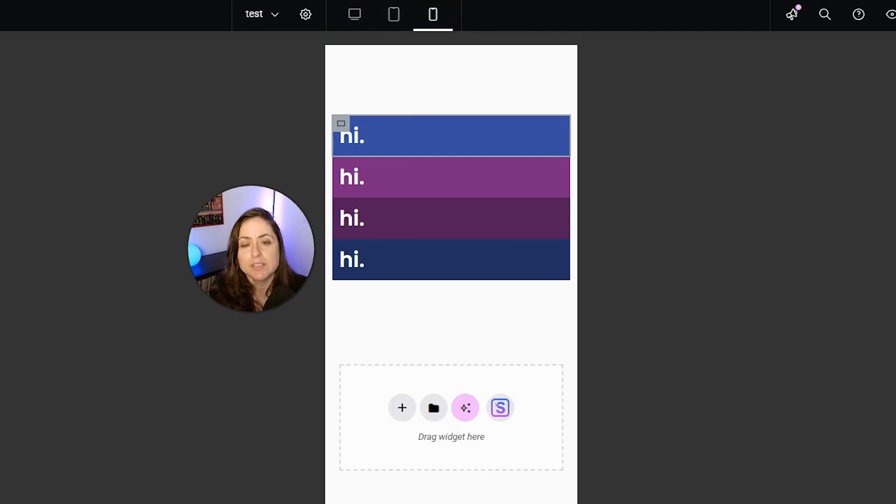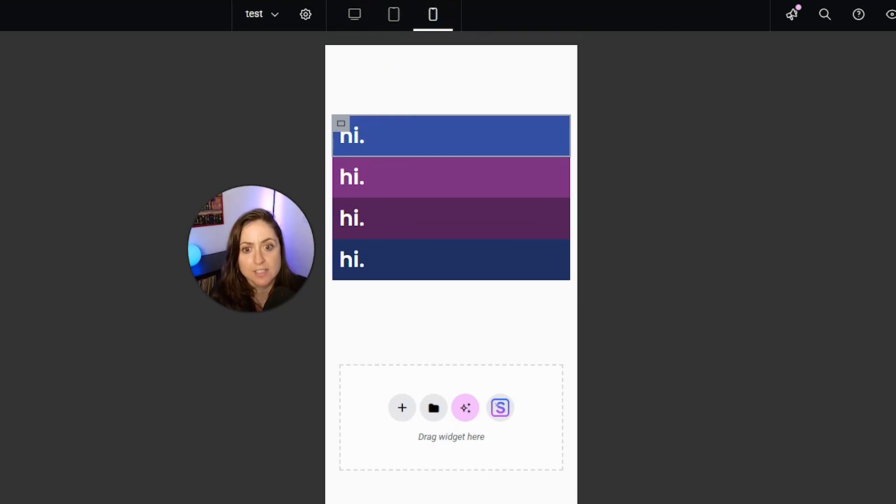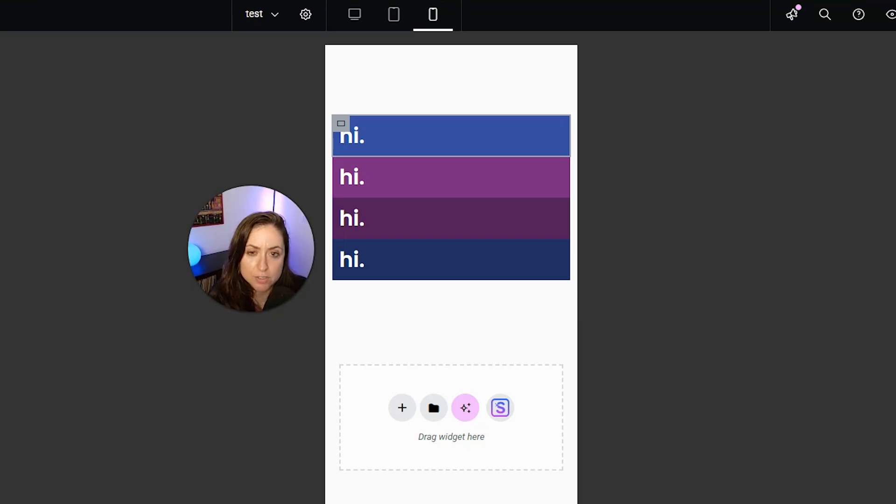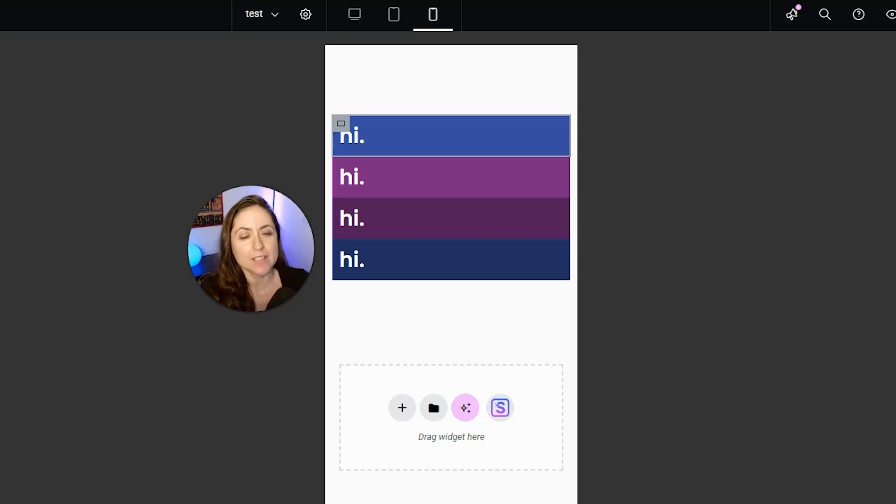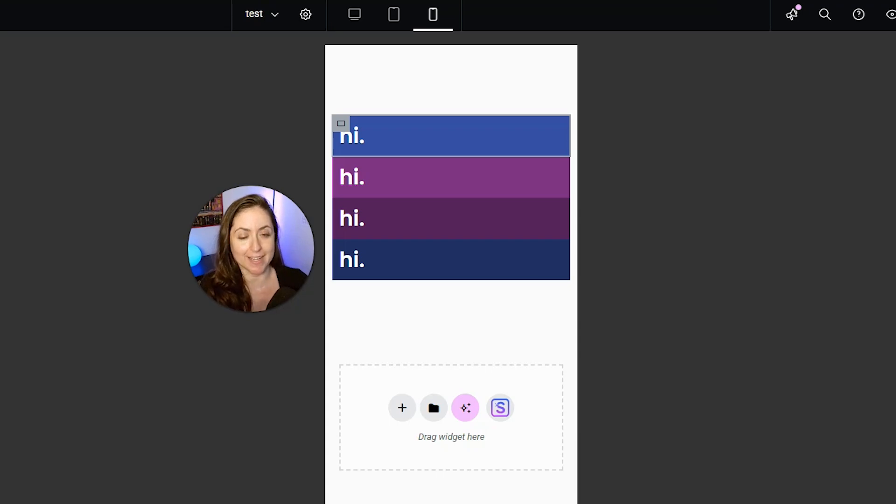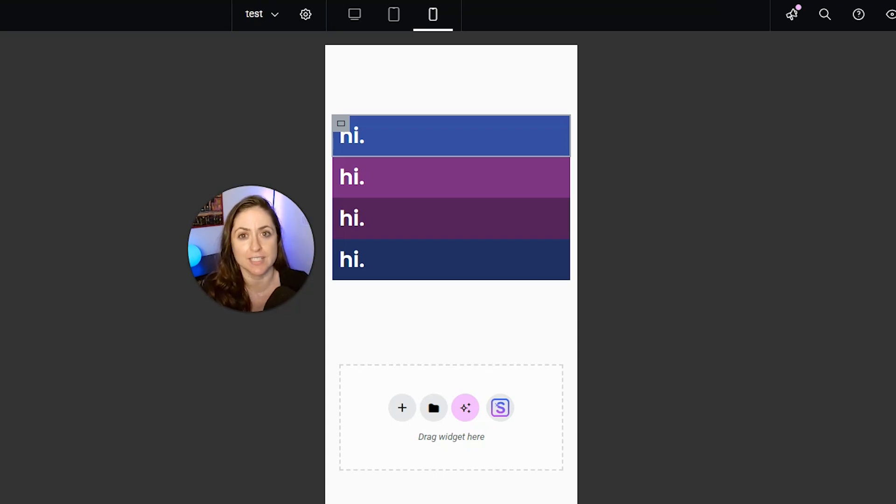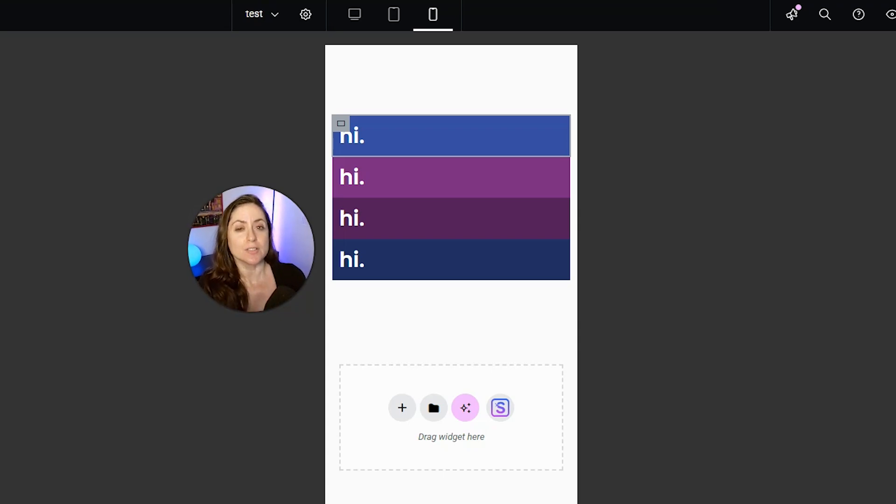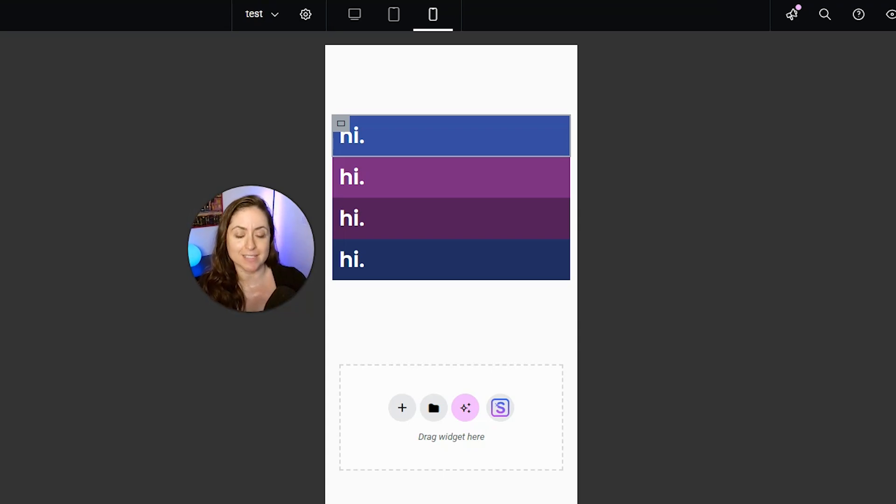So you may be wondering how Elementor decides which sizes should be the sizes it uses for the tablet version and for the mobile version. We can change those settings in the breakpoints. Those breakpoints are set depending on the size of the screen, and Elementor will use those to decide if it's going to show the desktop version of your site, the tablet version of your site, or the mobile version of your site. So sometimes you might want to change them.